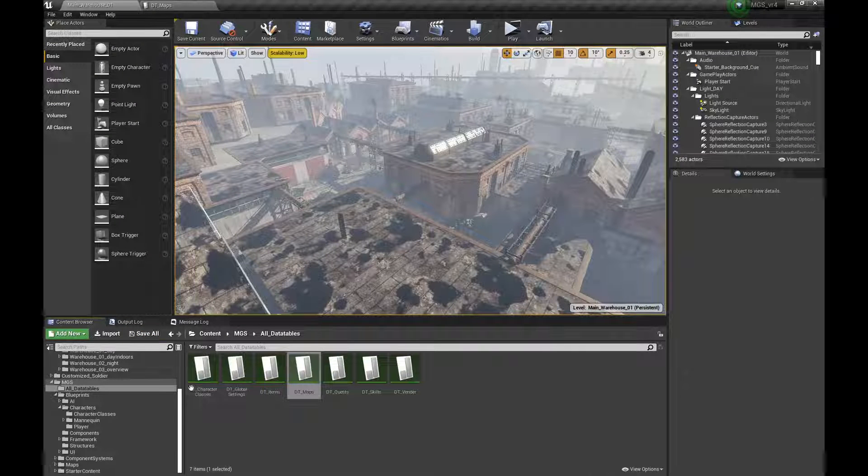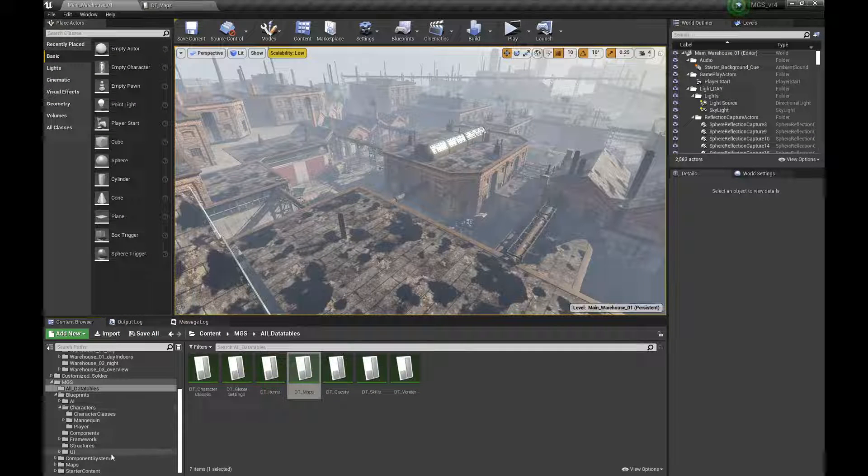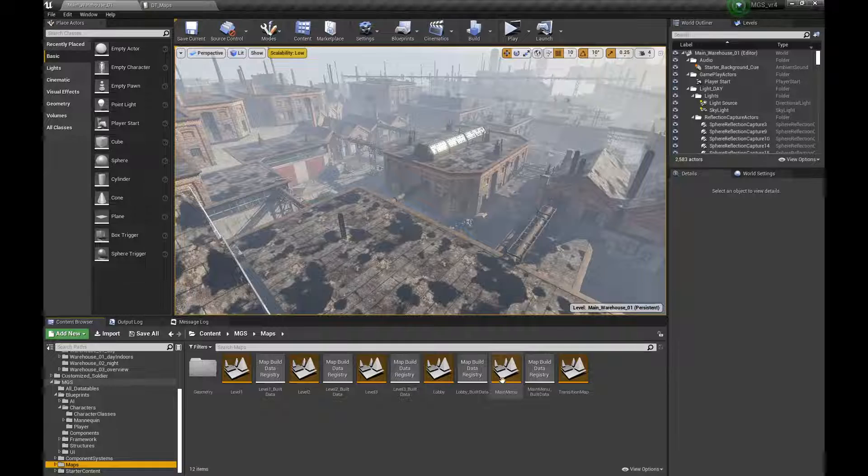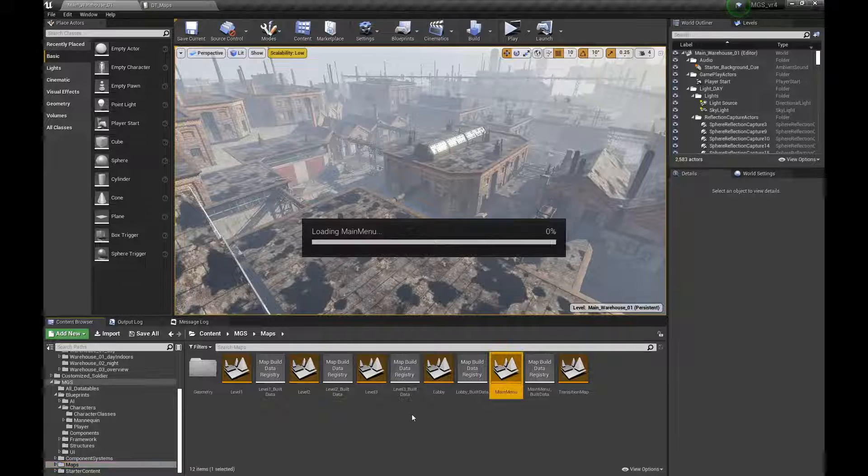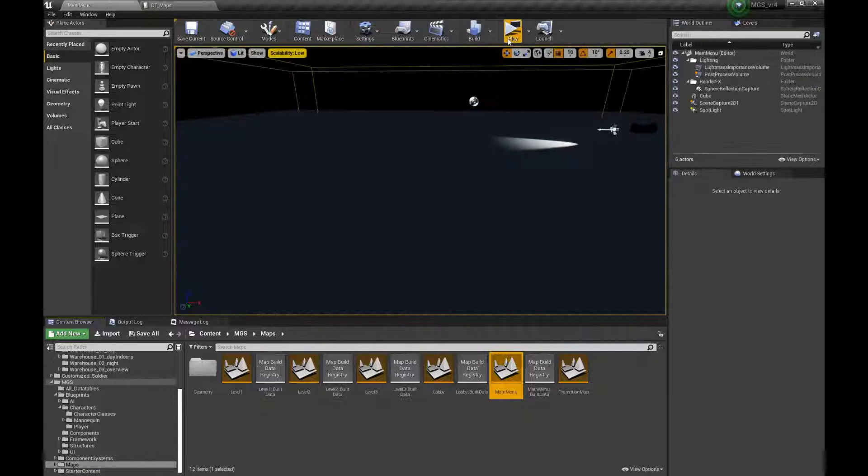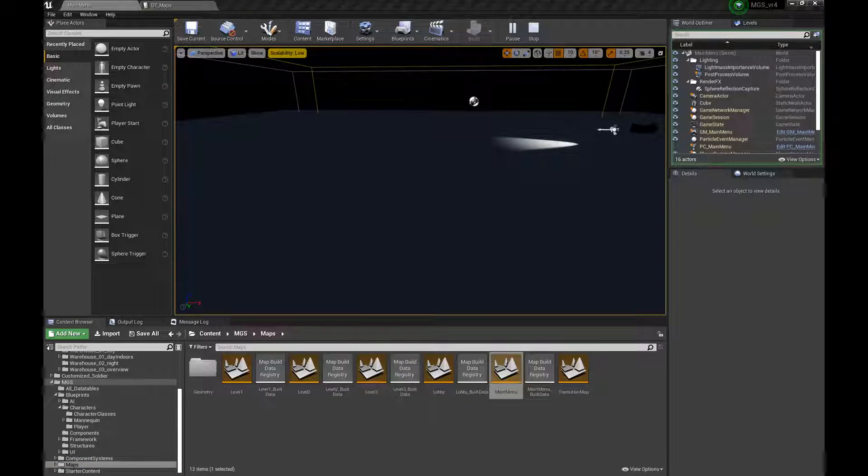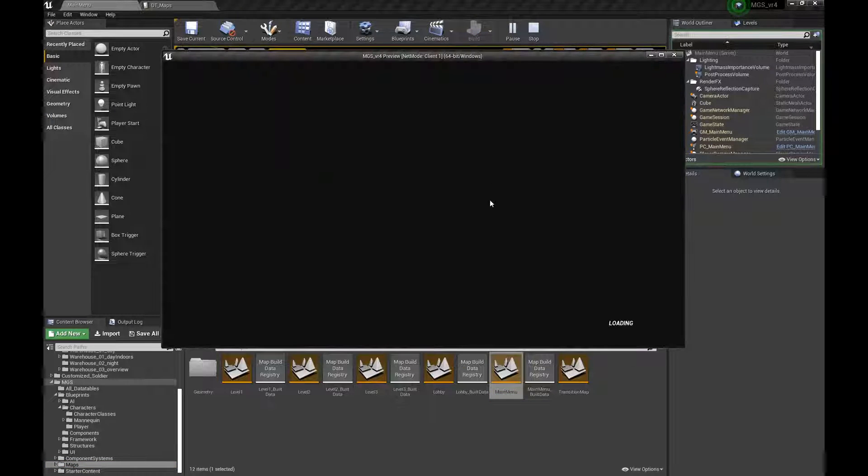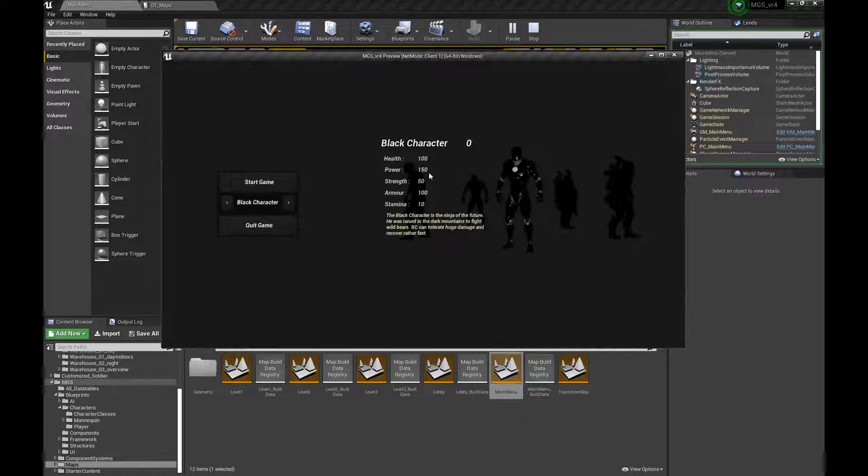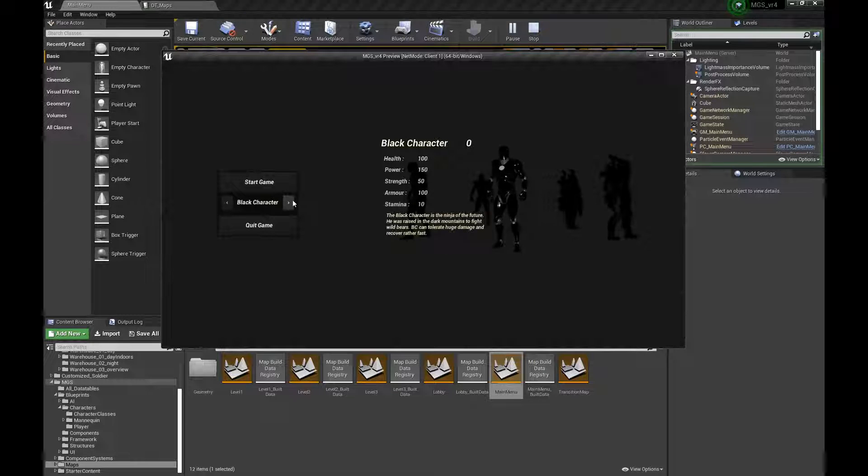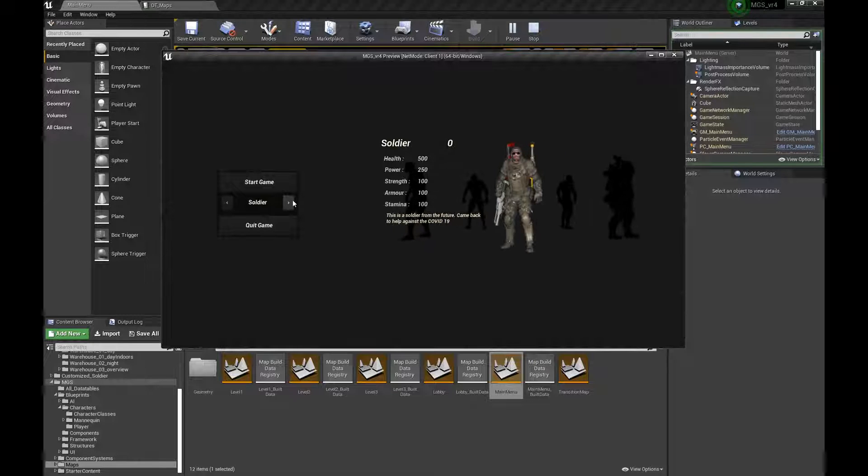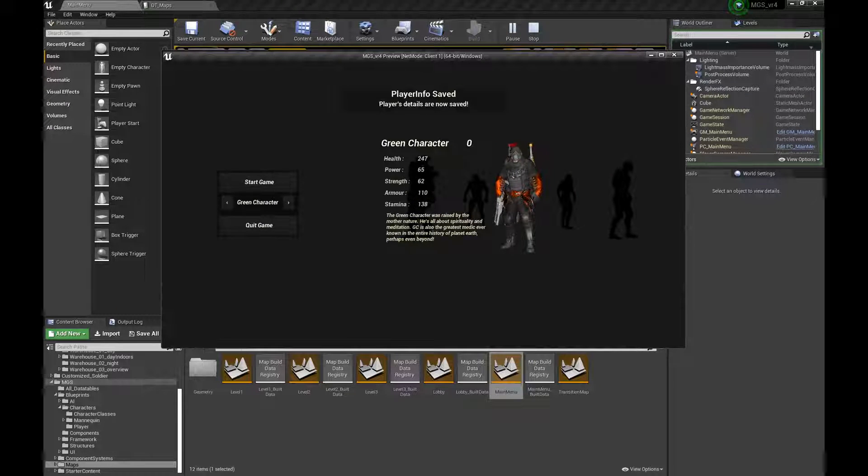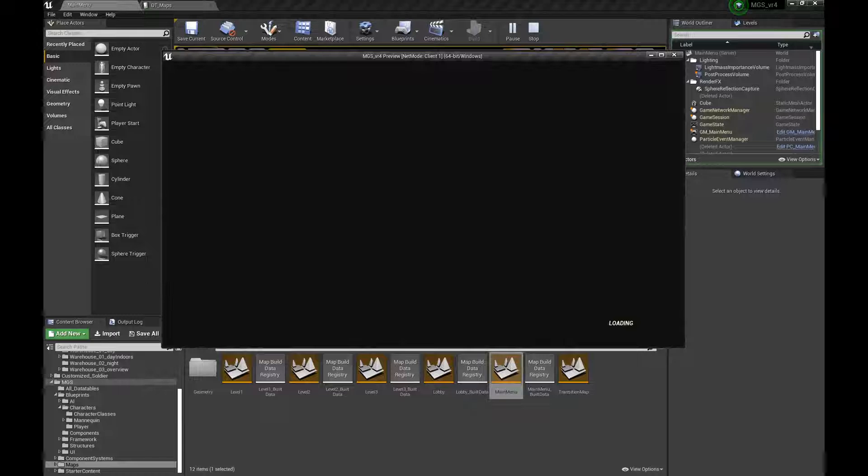But for now you need to have the same name. Okay, so saved. Let's go to my maps and let's go to the main menu. Play.